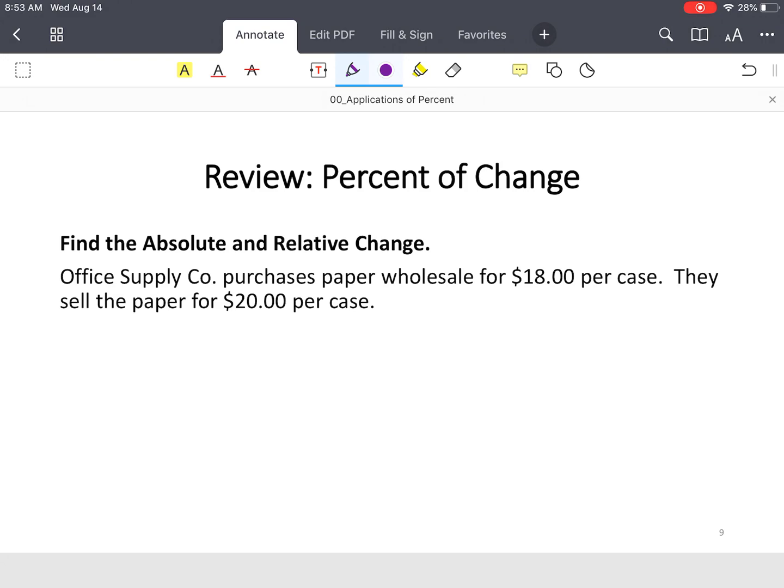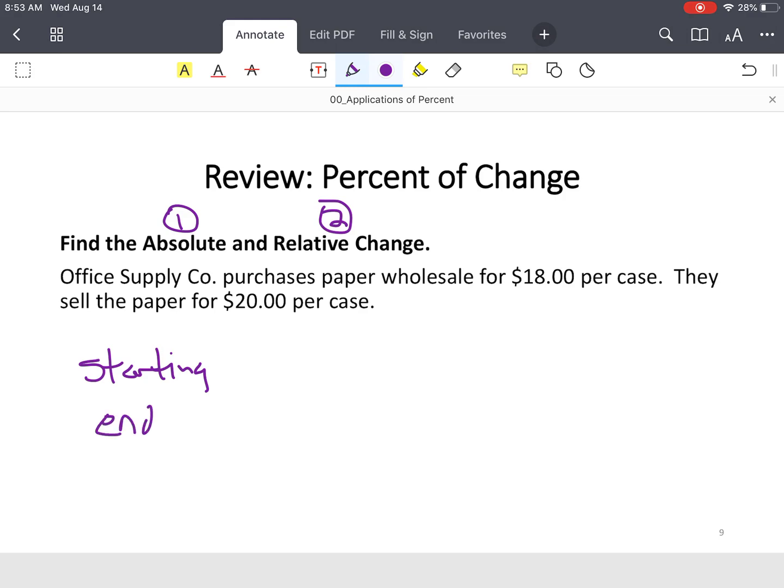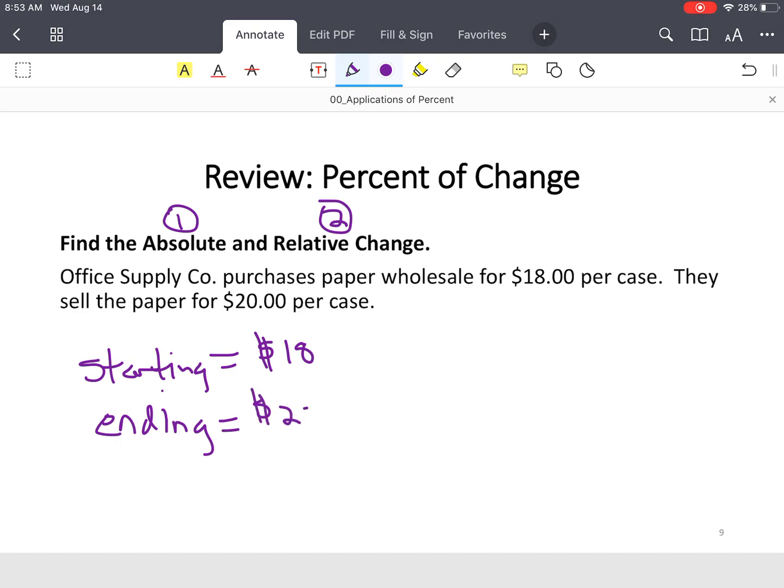So let's look at this. We've got two parts. We want absolute, and we want relative. So let's identify our starting amount or quantity, our ending quantity. Starting amount, office supply company purchases this paper for $18. They sell it for $20.